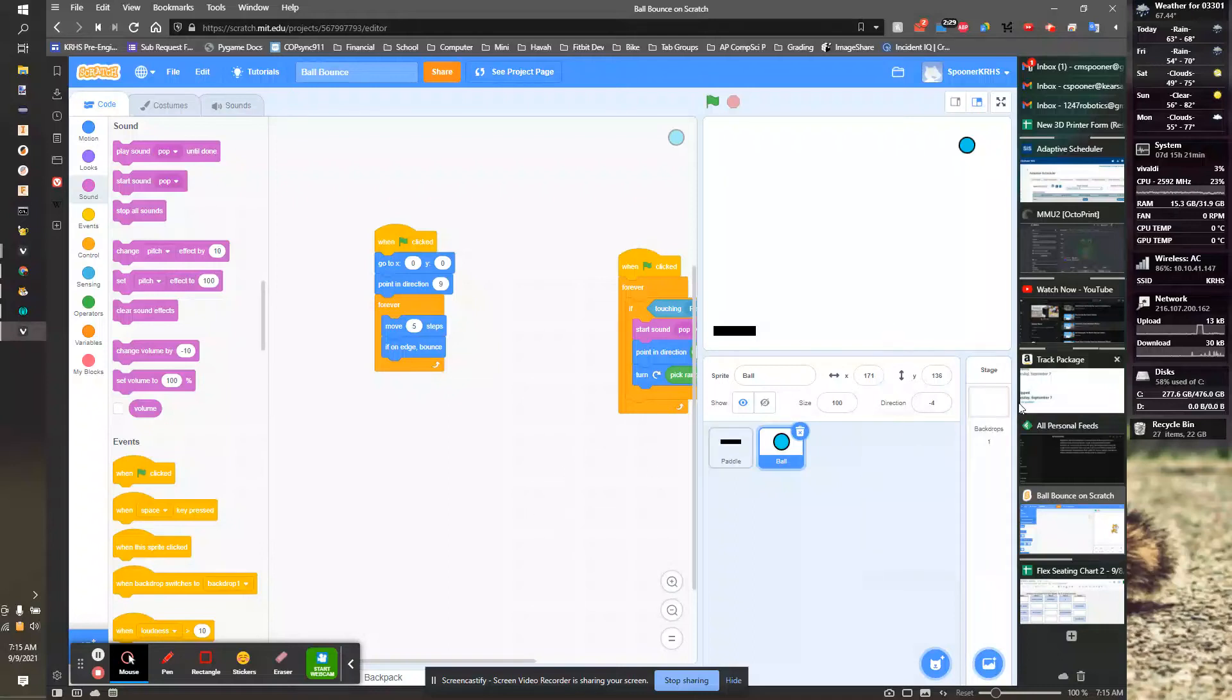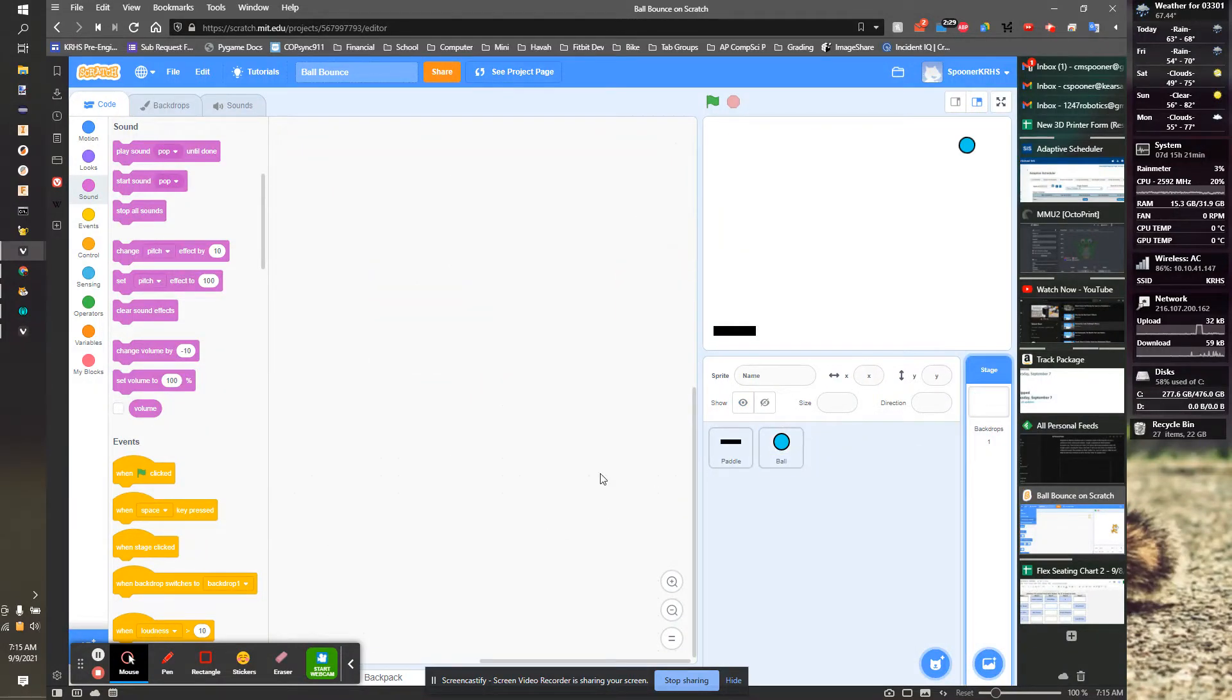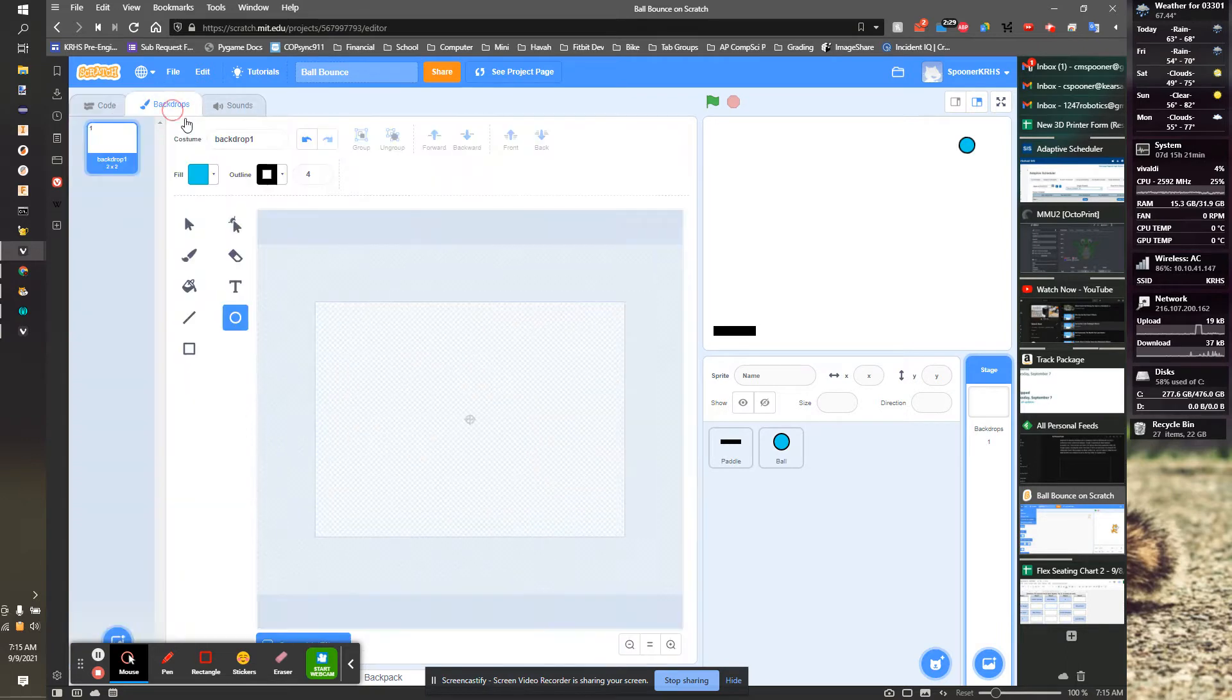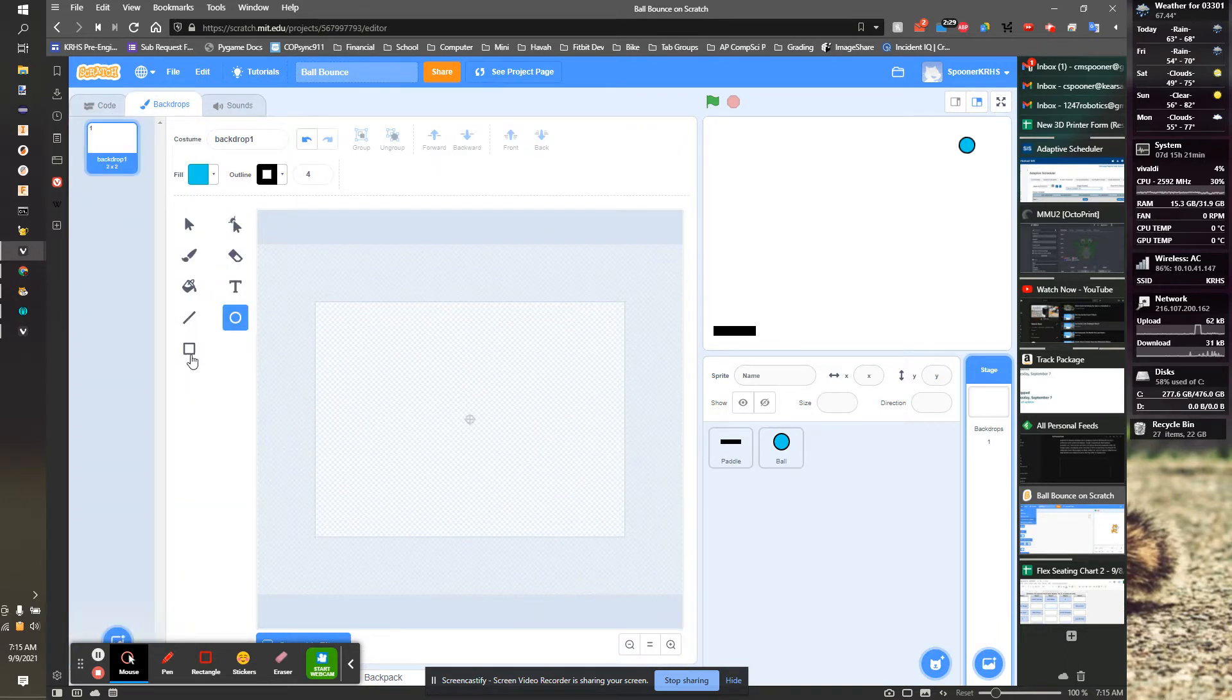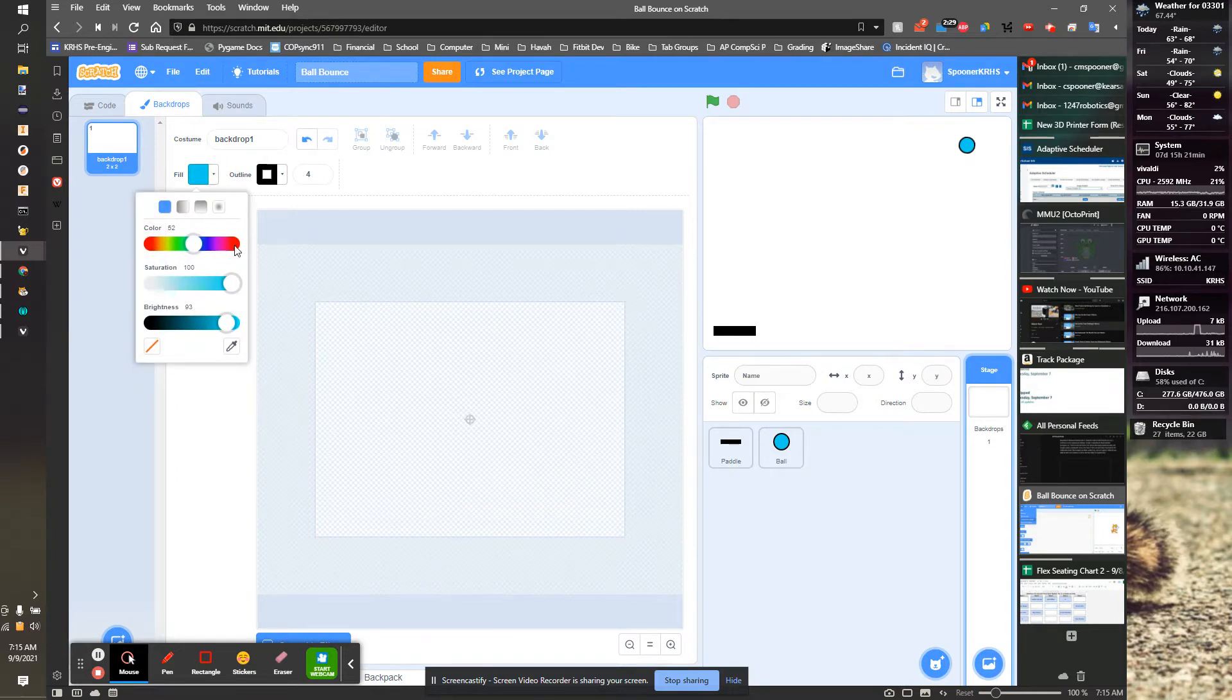Our last step is to add the red border that's going to end our game. We're going to go to backdrop and modify it. I'm going to grab the rectangle and grab the red.